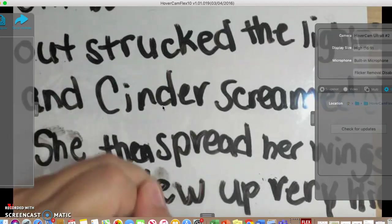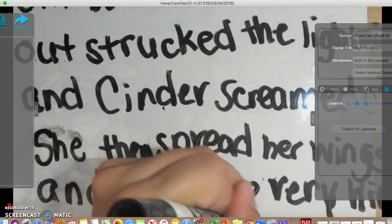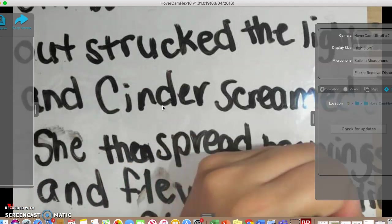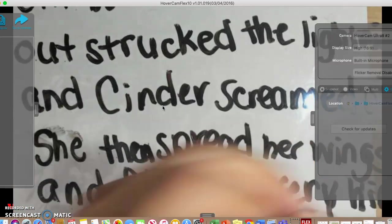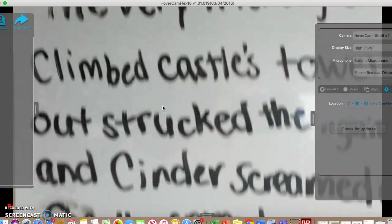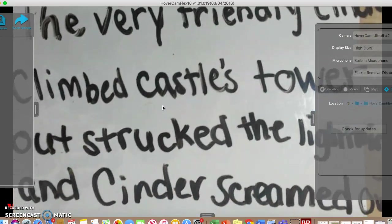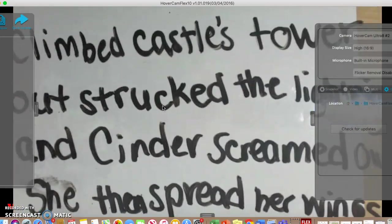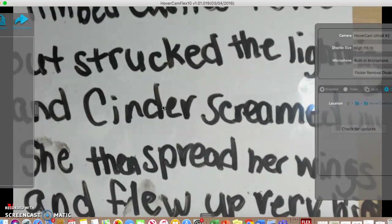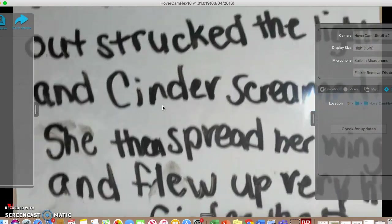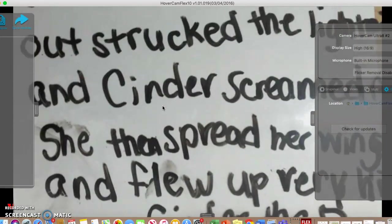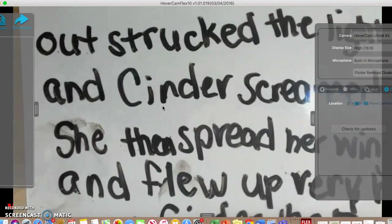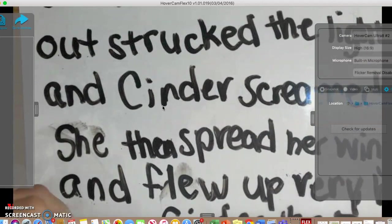Now, cinder the dragon... Let me read it. The very friendly cinder climbed the castle's tower, out struck the lightning and cinder screamed ouch, she then spread her wings and flew up very high. Now, cinder the dragon knows she can fly.